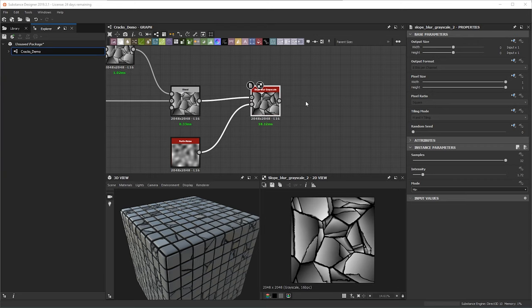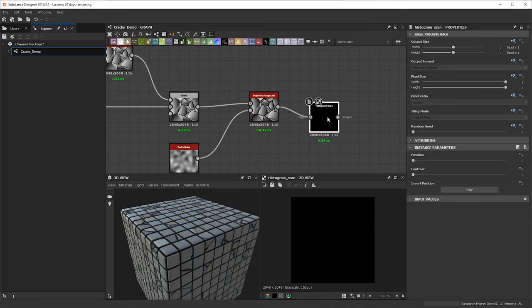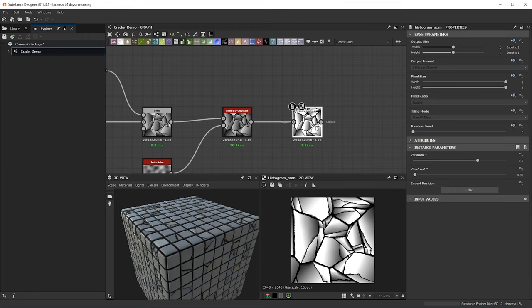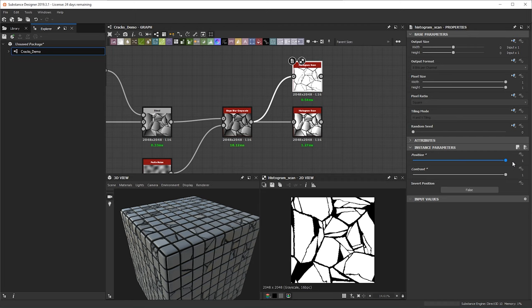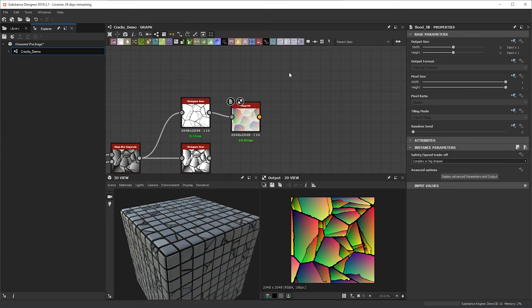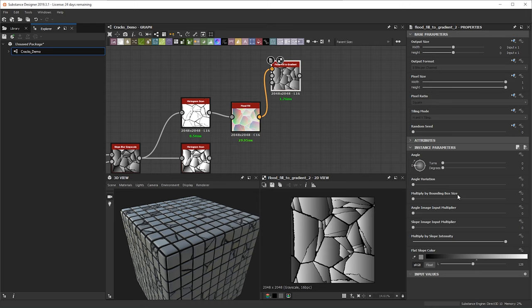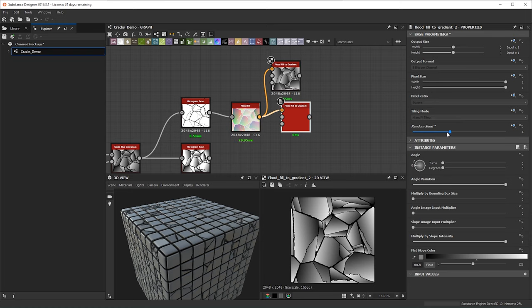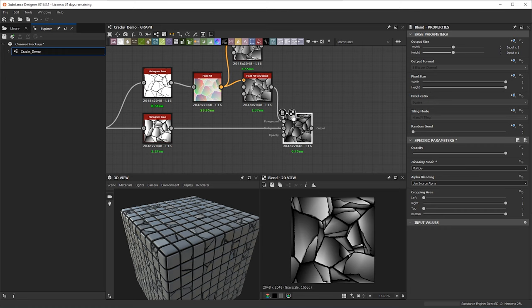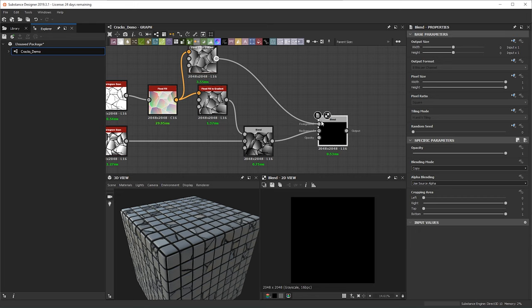Once we have the chipping to our liking, we're going to bring in two different histogram scans. For one we'll bring down the contrast a bit and bring some of the whites back. We're going to duplicate this — for this one we're essentially just trying to get the original black and white mask. Then we're going to do a flood fill, and this is going to be the last two flood fills. We'll do a flood fill to gradient twice — set to angle variation — duplicate it, move the random seed, and blend the first flood fill on multiply, and the second one on min darken.